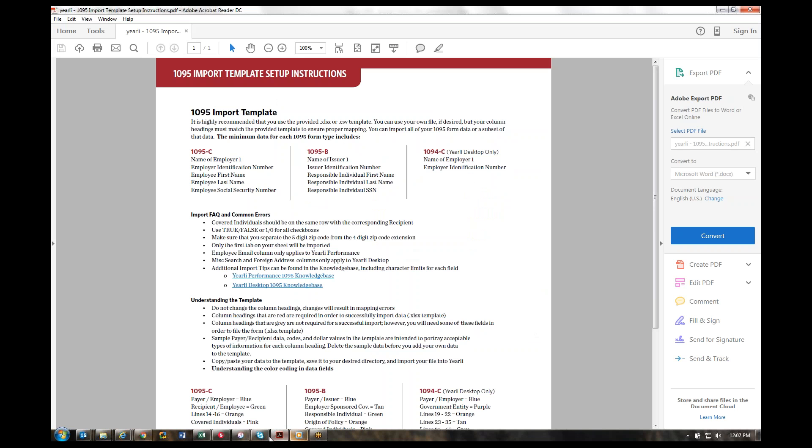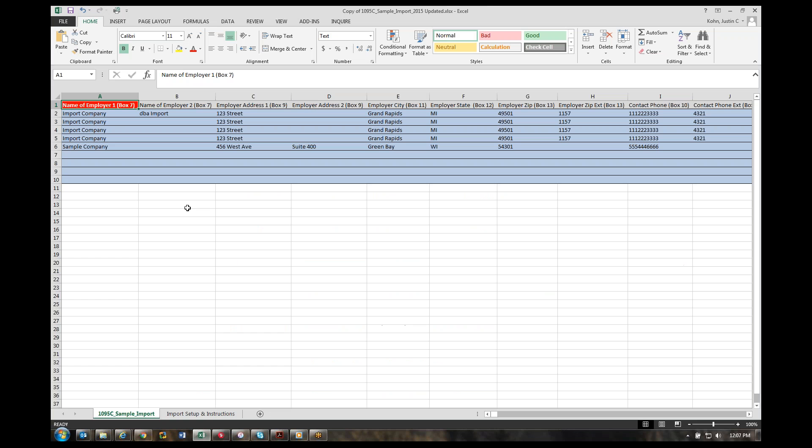Let's discuss the import file. It's broken up into the different sections of the form. The first section in blue is the employer's information. Any column headings in red are required for the import, and the gray column headings are not required. We wanted to accommodate employers that only have some of the data or all of the data for 1095 forms.